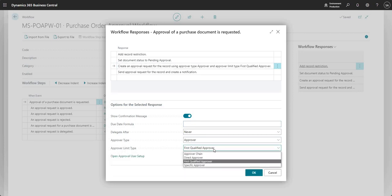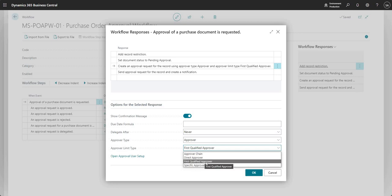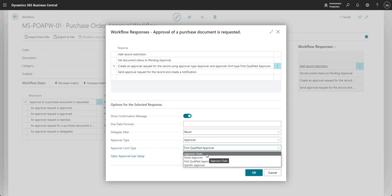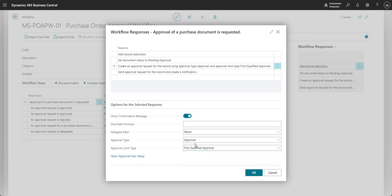For today we're going to go with 'First Qualified Approver' and then we'll go with 'Approver Chain'. These are two of the different approval limit types that we can use, and what I've got it set to right now is First Qualified Approver.